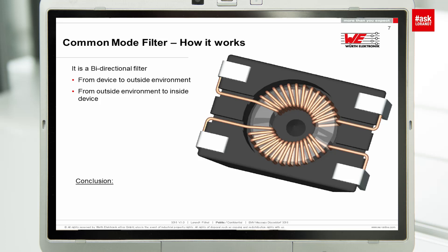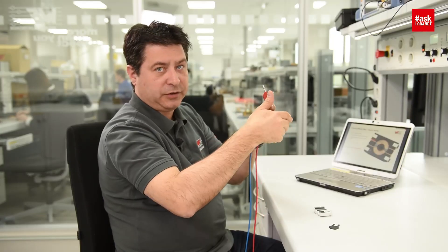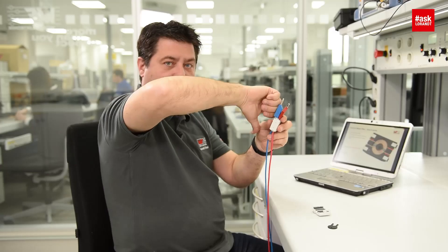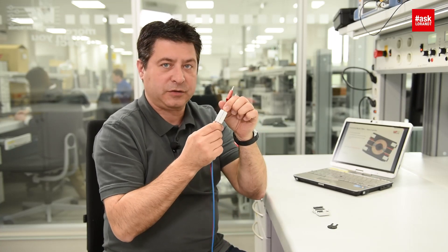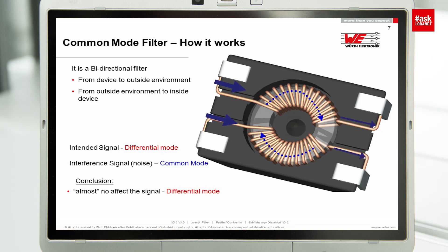Here's how a common mode choke works. As you can see in this picture, it has a toroidal core with the same number of turns wound on both sides. When you apply current on the plus wire, it induces a magnetic field in one direction. As the current returns through the minus wire, it generates a magnetic field in the opposite direction. These two magnetic fields cancel each other, so the choke has no effect on differential signals. For common mode signals, they act differently and the ferrite delivers maximum attenuation.